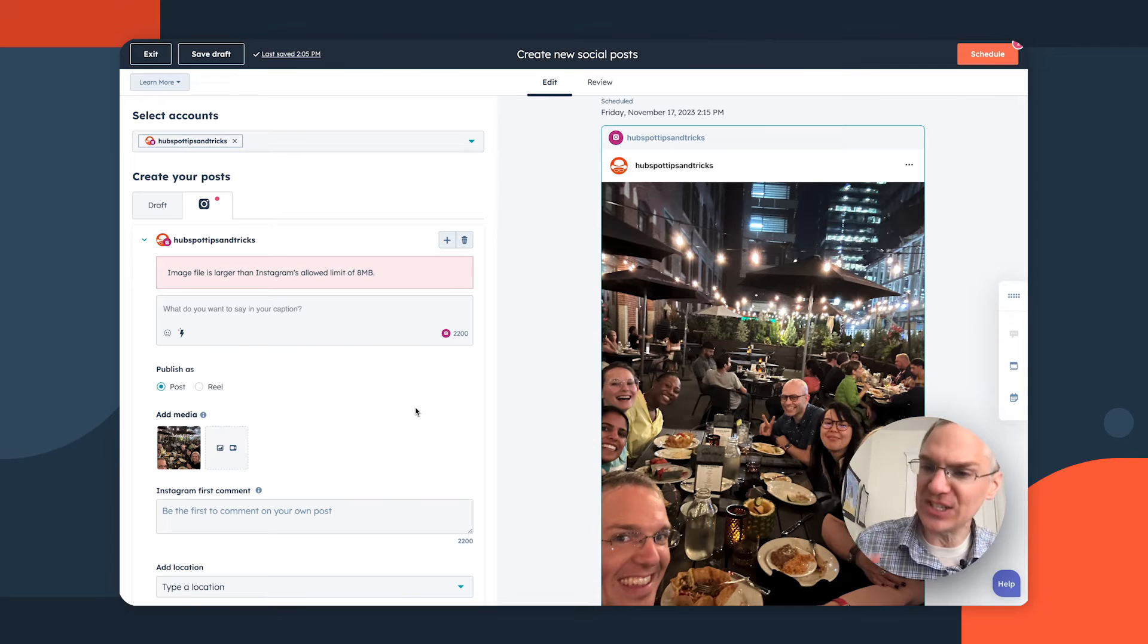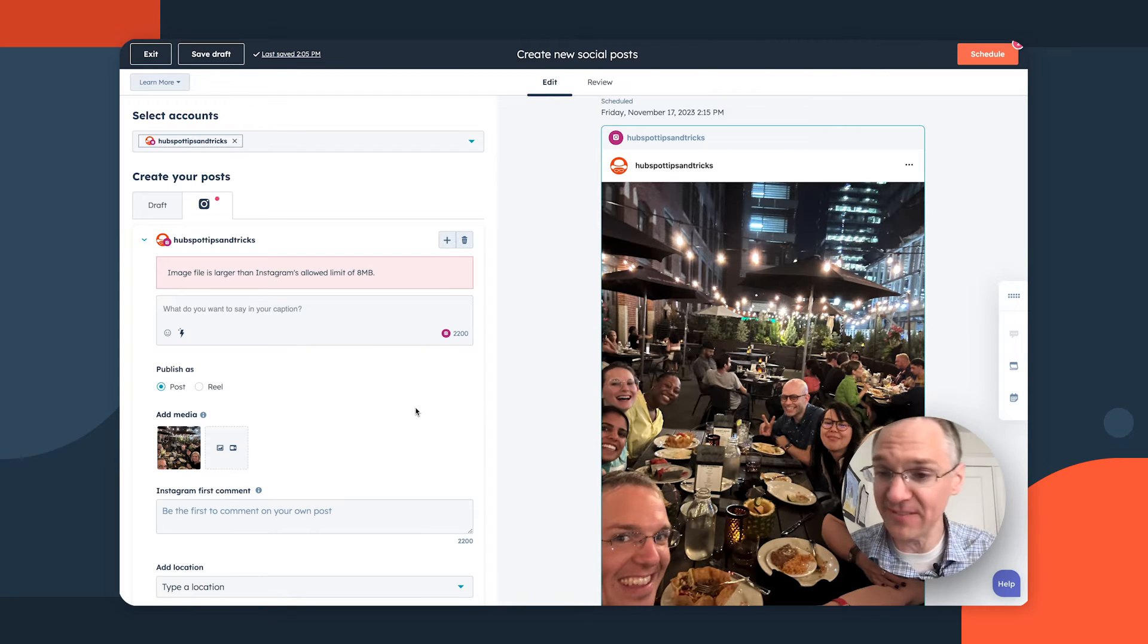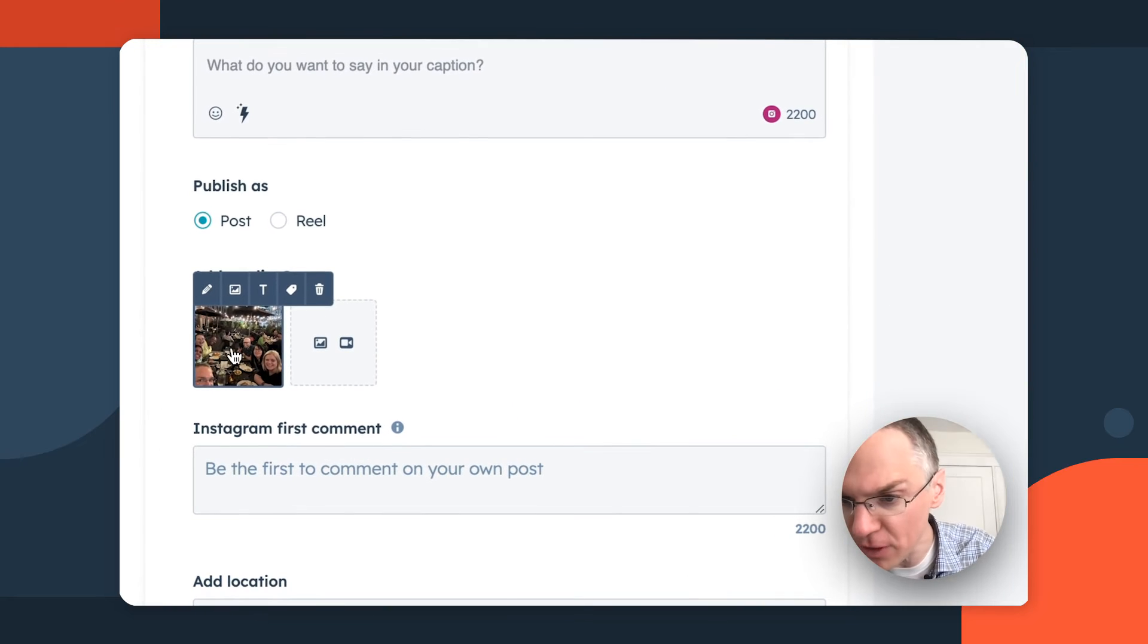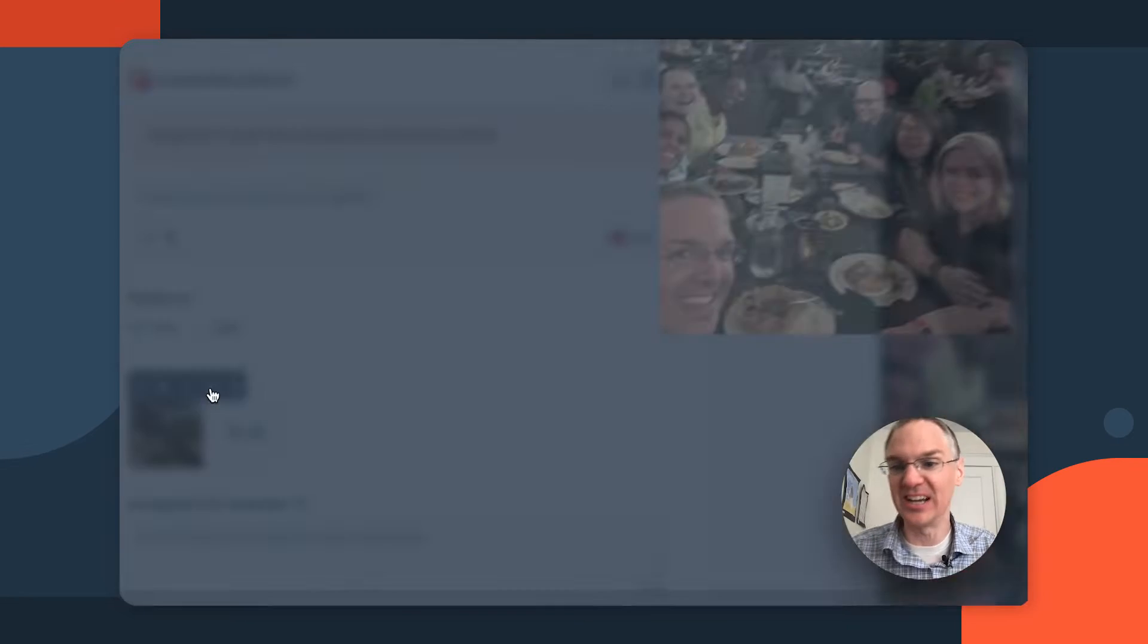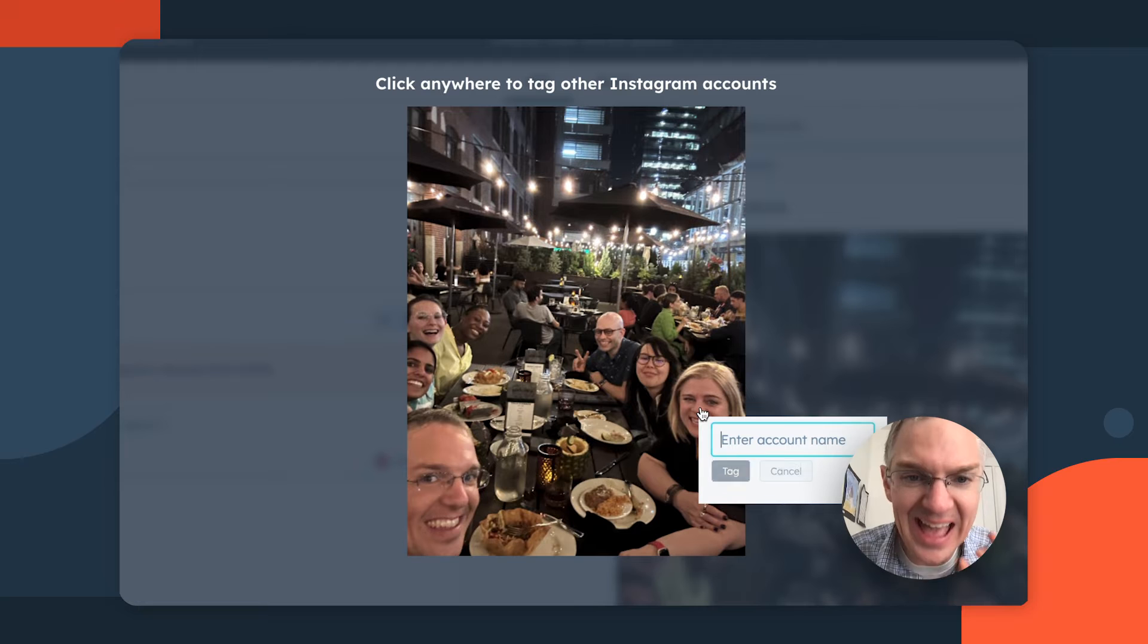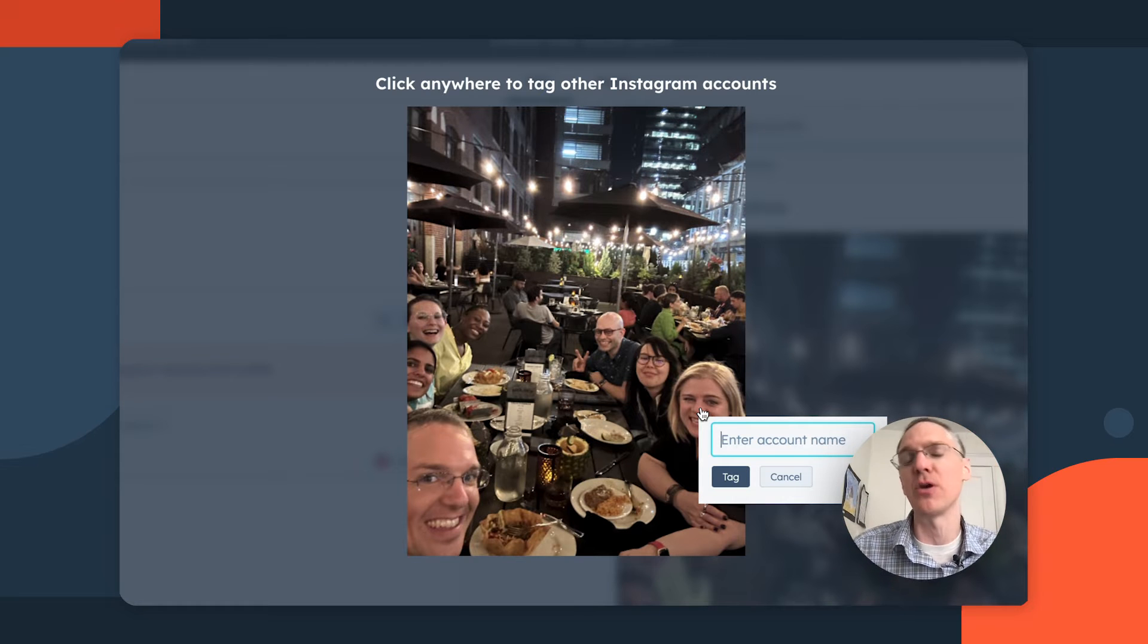In Marketing Hub, we've made two cool updates to our social publishing tool. So here I am creating an Instagram image post. You can do this with both images and videos now. If you hover over the picture here, there's a tag icon and you can come in here and you can tag individual people from right inside the social composer inside HubSpot.